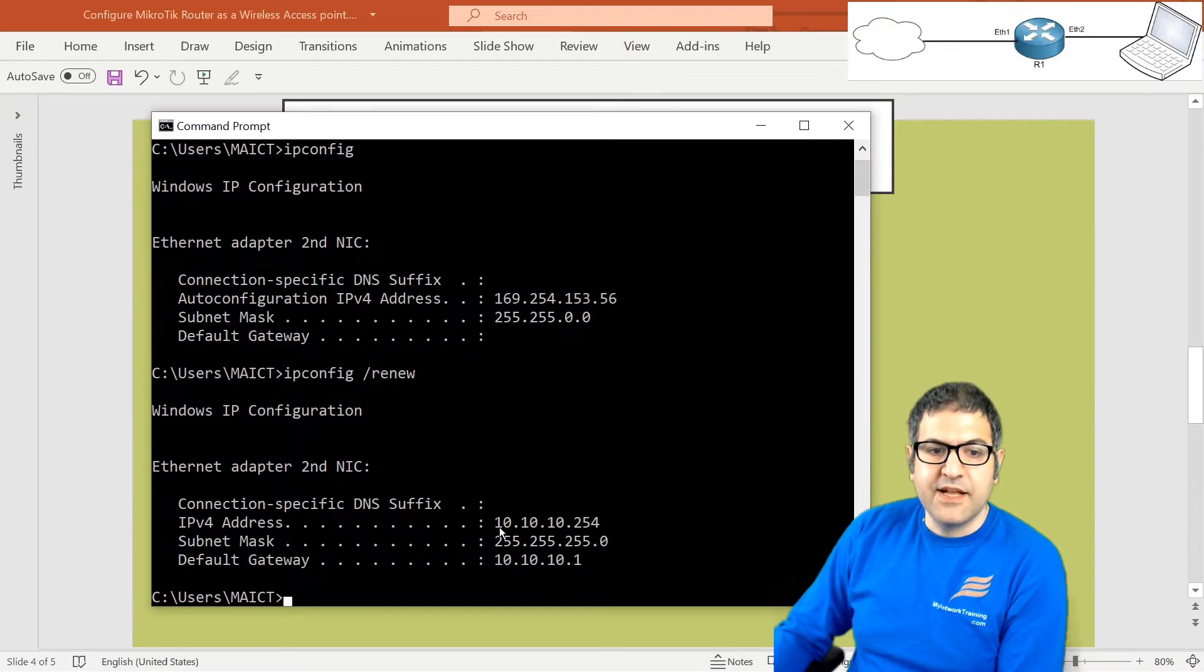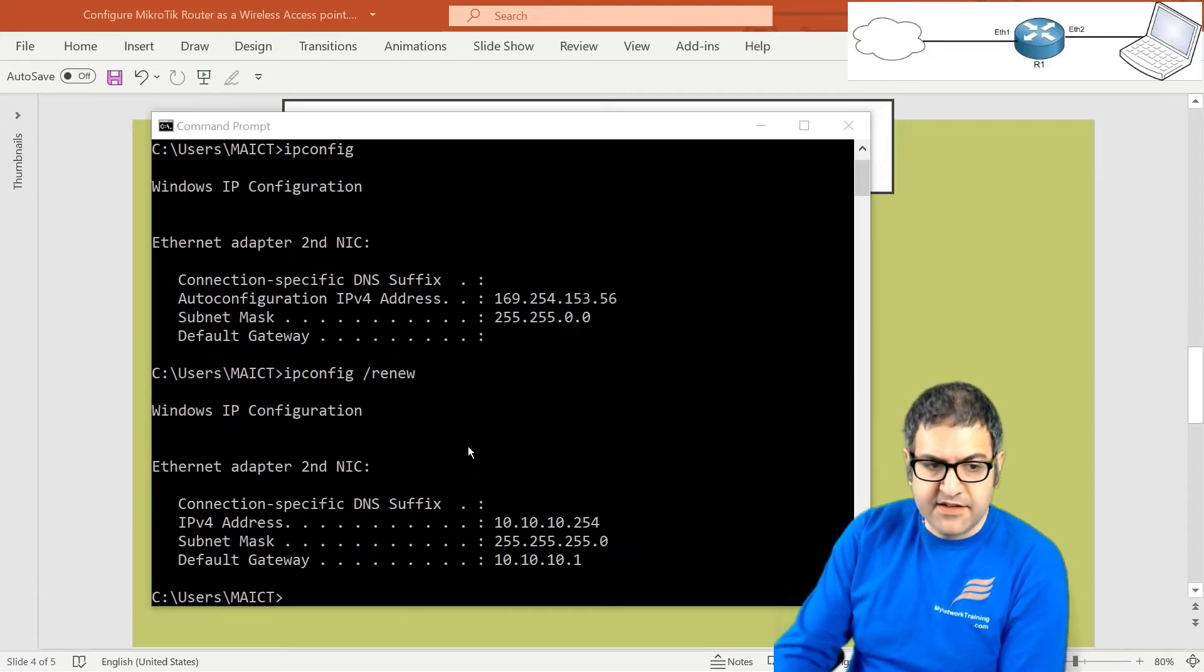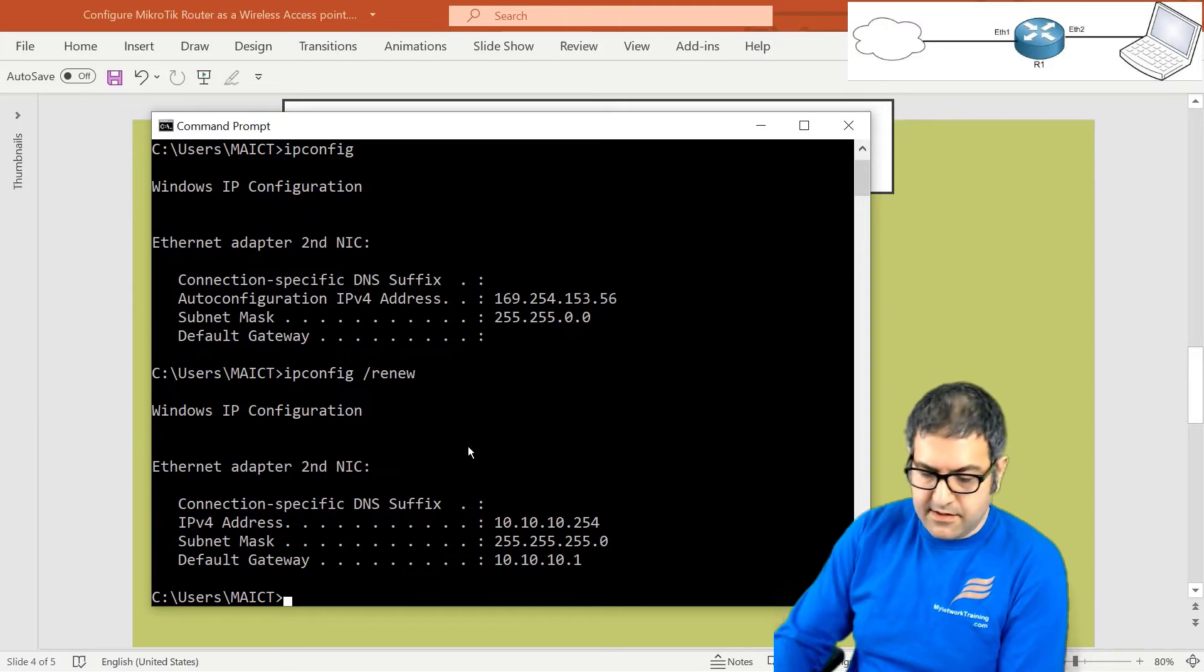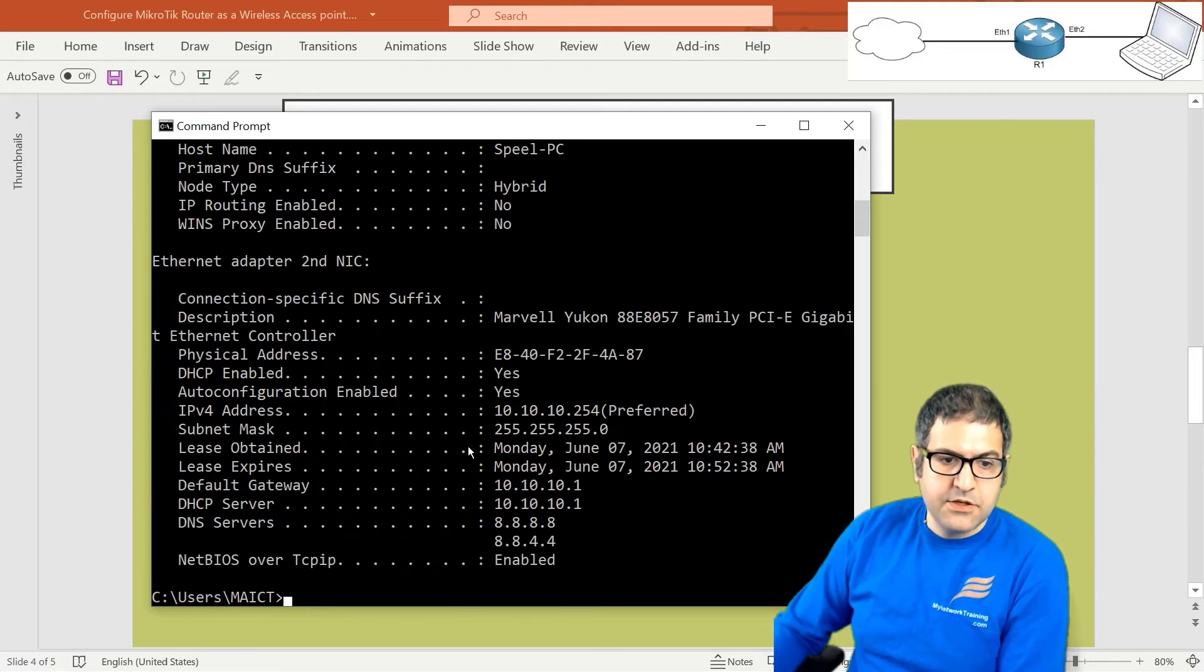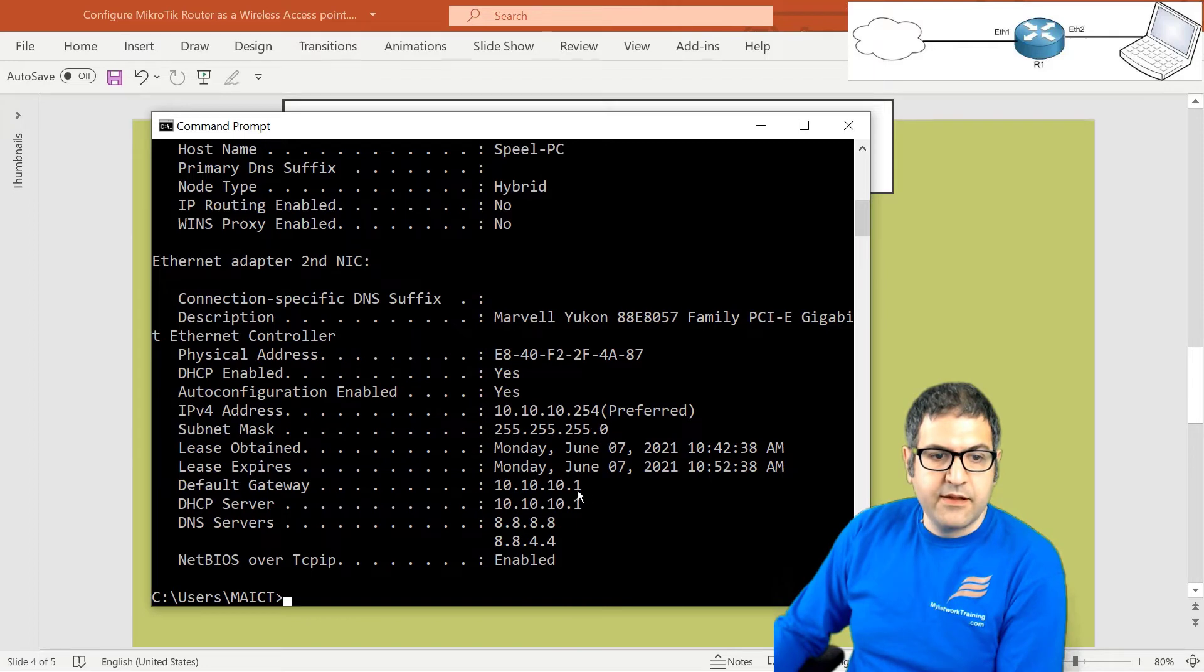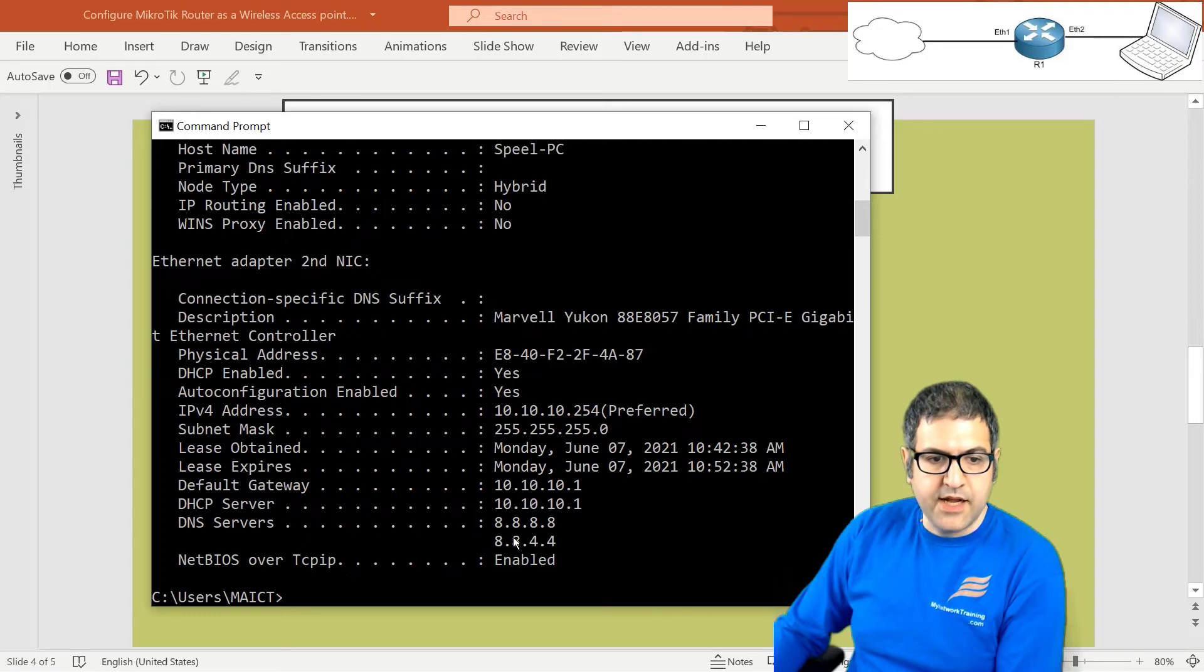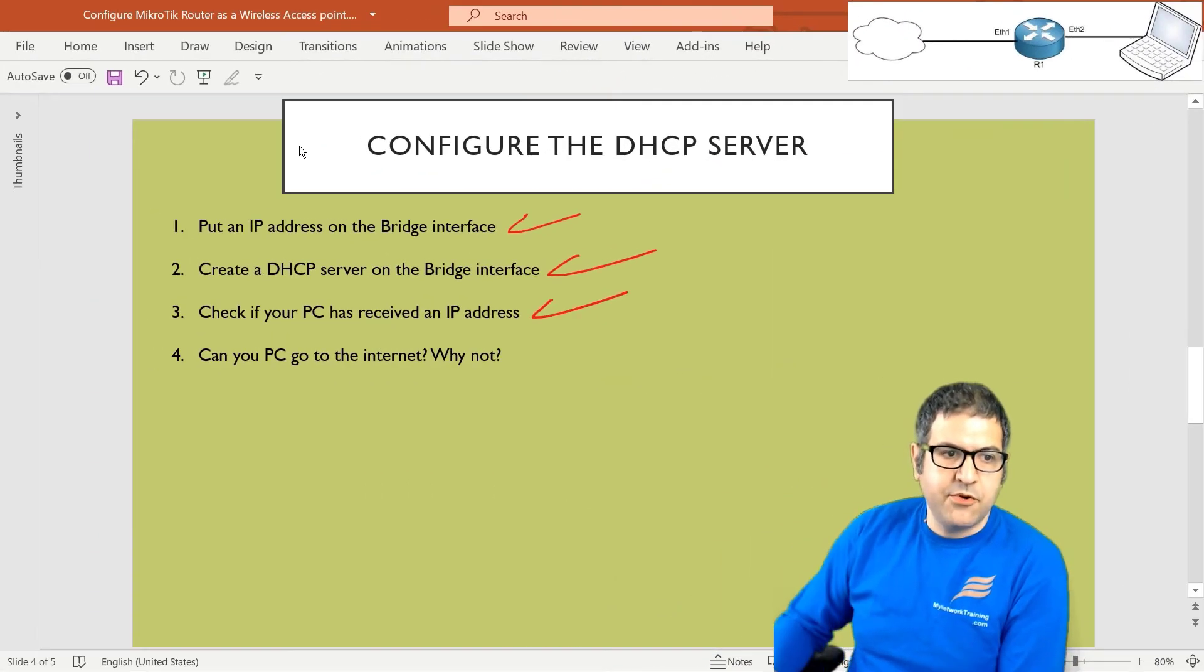You see he received an IP 10.10.10.254. So as you can see, it's working. And if I say now ipconfig /all, so you look here, that is receive 10.10.10.254. The default gateway .1. The DHCP server .1. The DNS like I put them, 8.8.8.8 and 8.8.4.4. So everything is working perfectly now. Point number three is done.